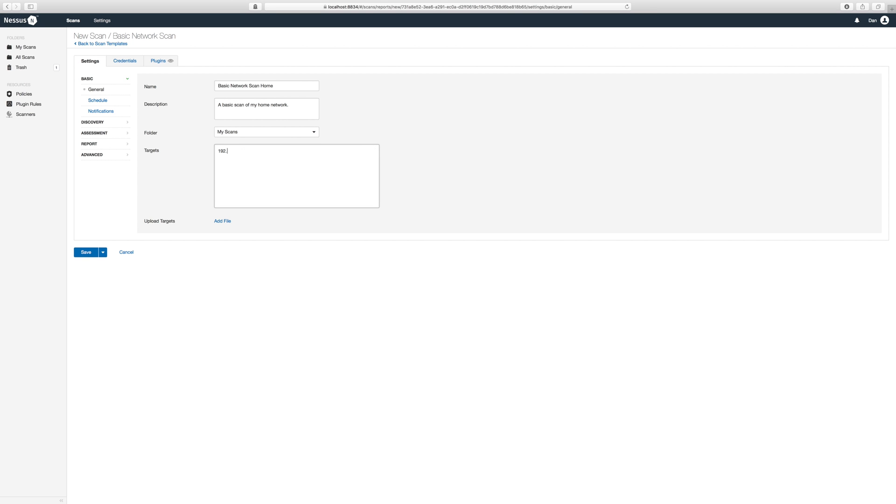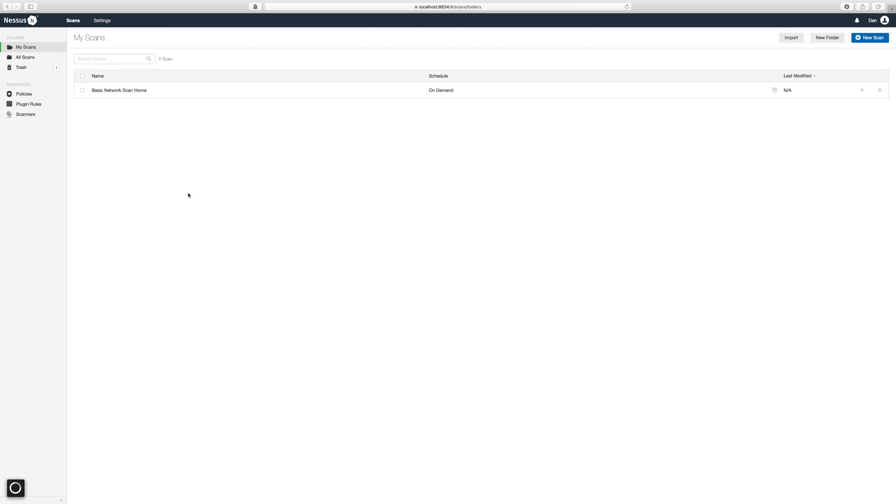After we named our scan we will define our targets and save the scan. Now let's start our scan. This will take a few minutes.